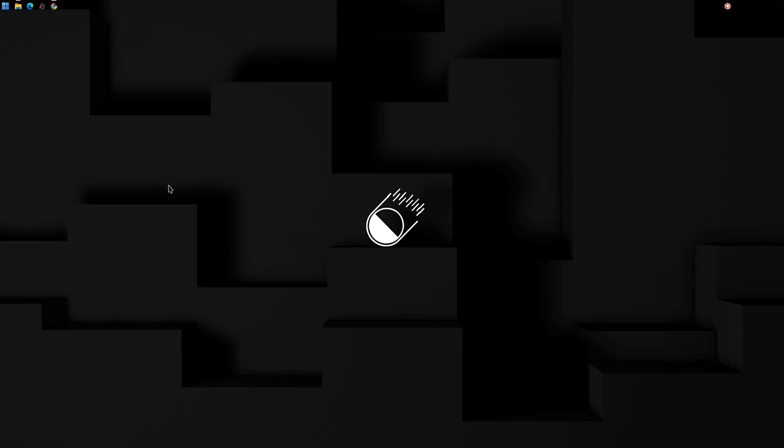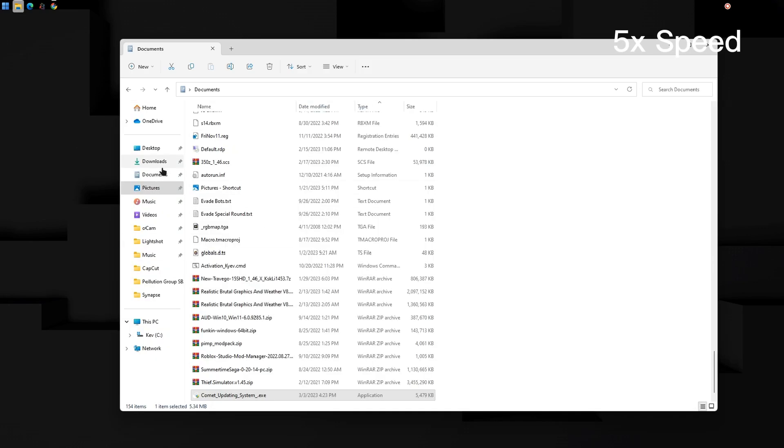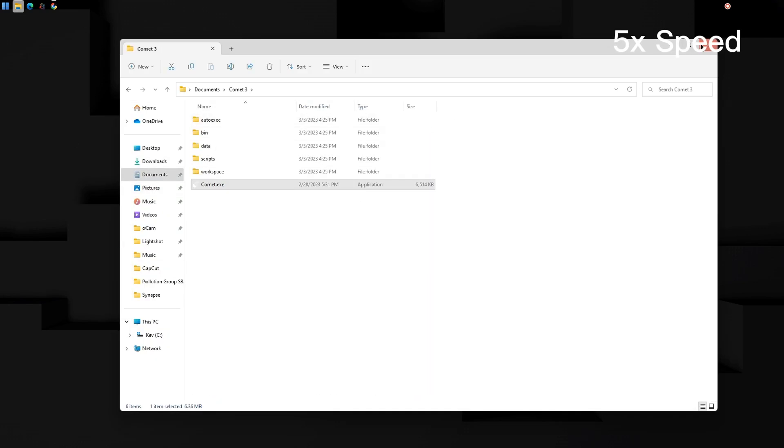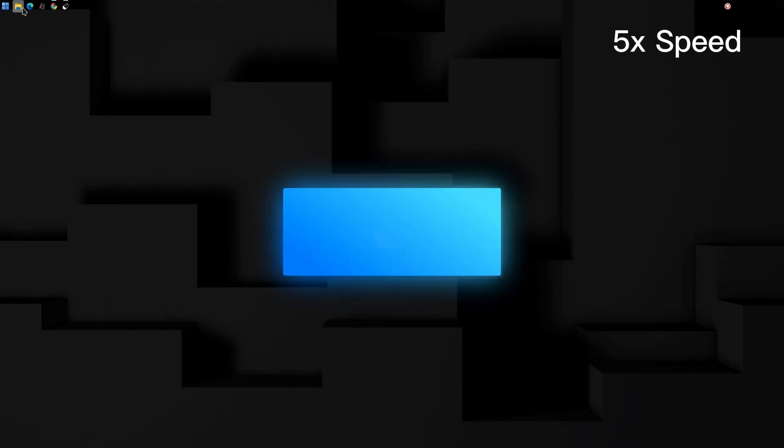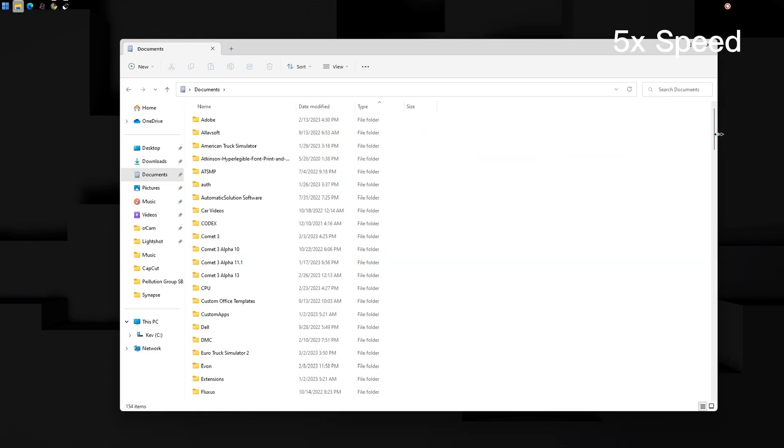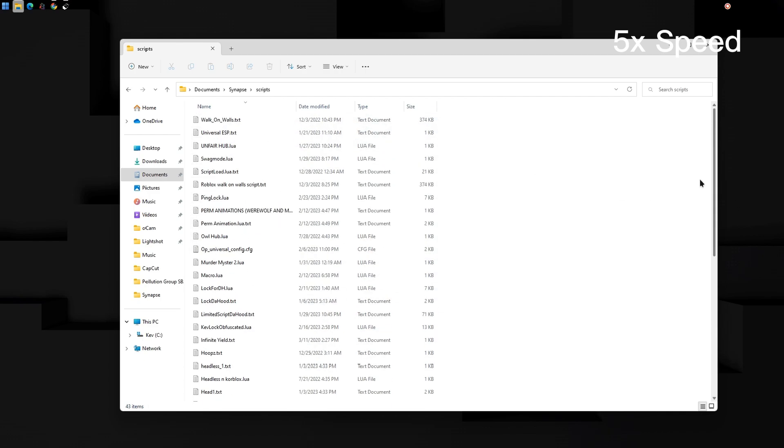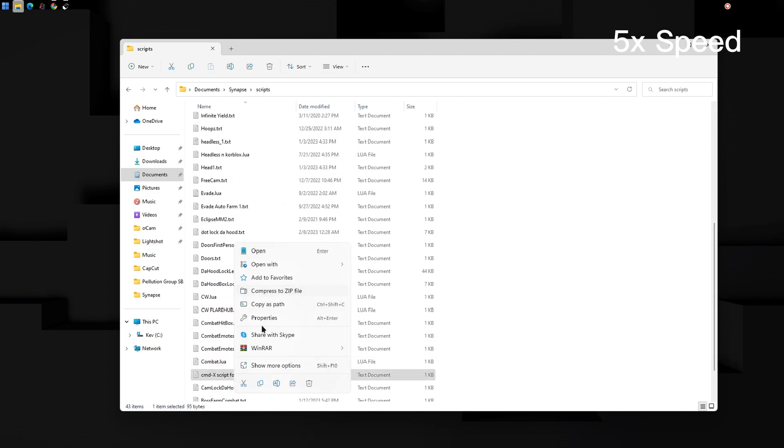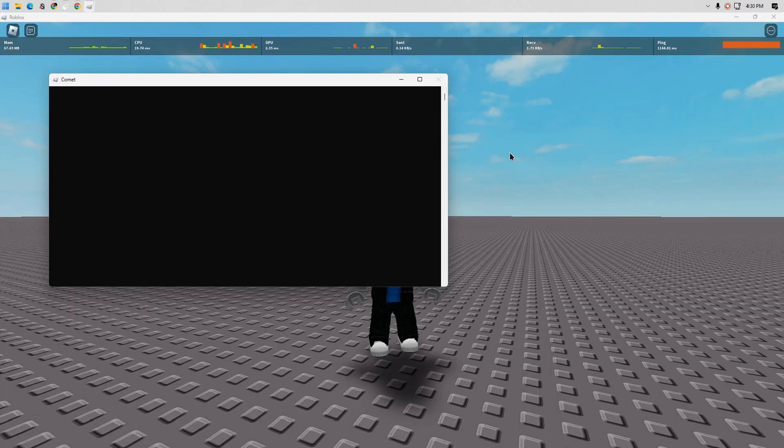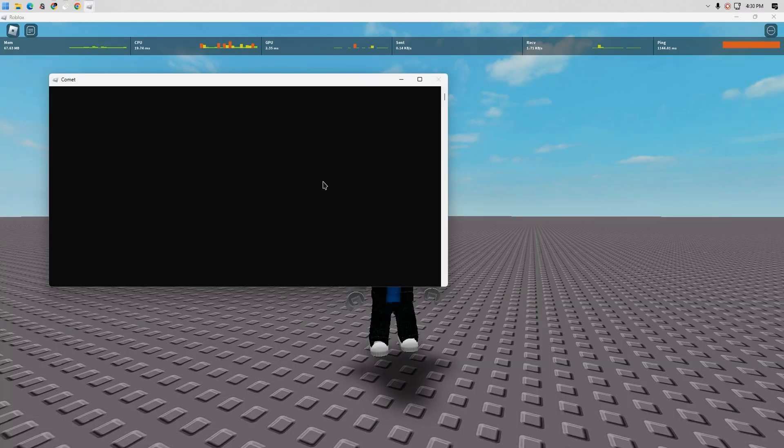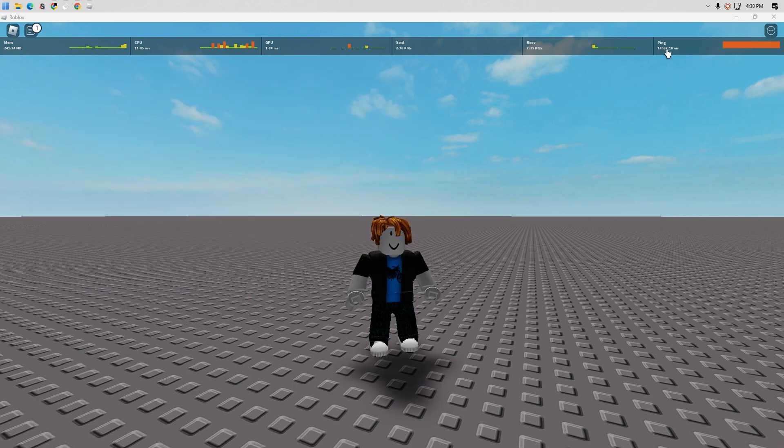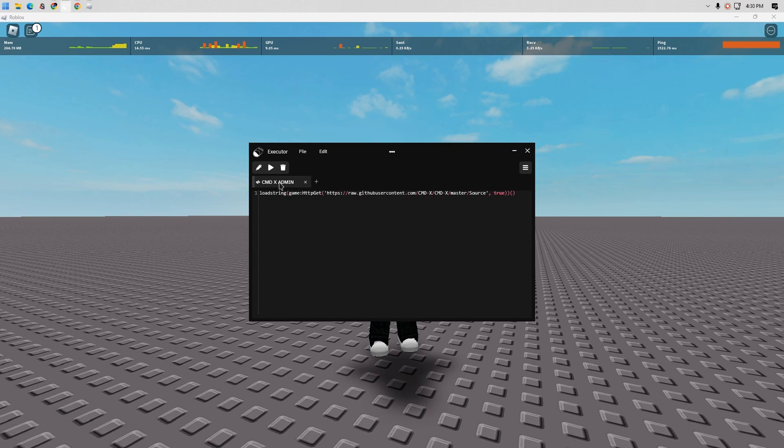Now open Comet. Paste your script and join a game. When you click the injector button you will see a CMD prompt open up and if it closes that means you're injected. Click Execute.